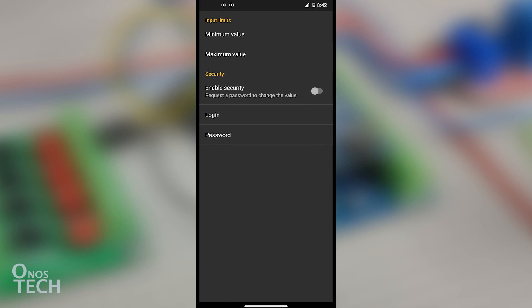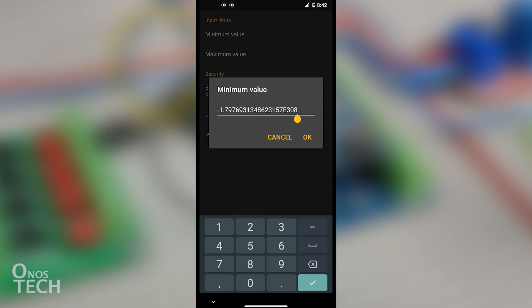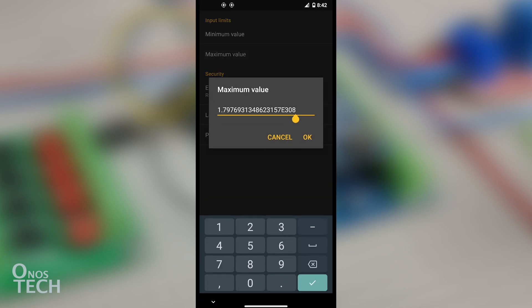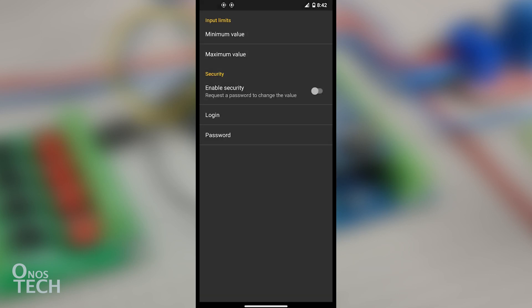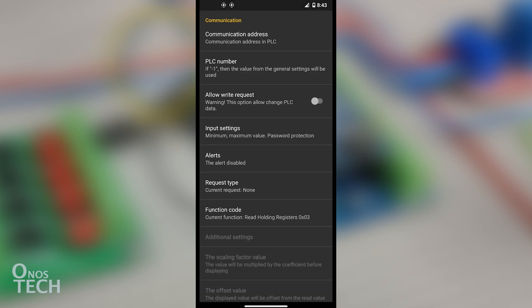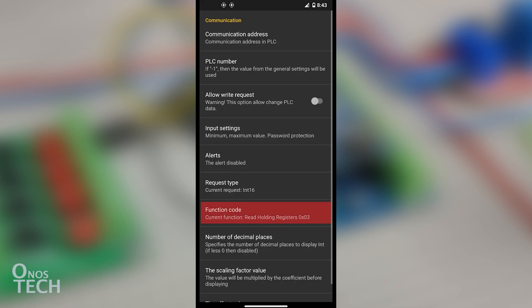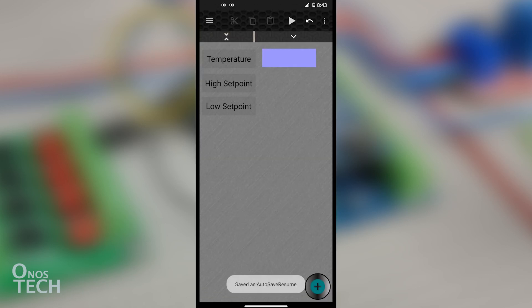Select Input Settings. Change the Minimum value to 0 and the Maximum value to 150. Change the Request Type to INT16 and ensure that the function code is ReadHoldingRegisters 0x03. Go to the main screen.